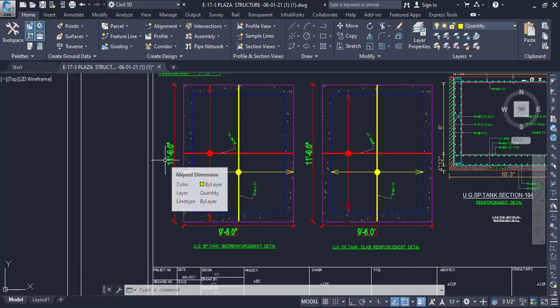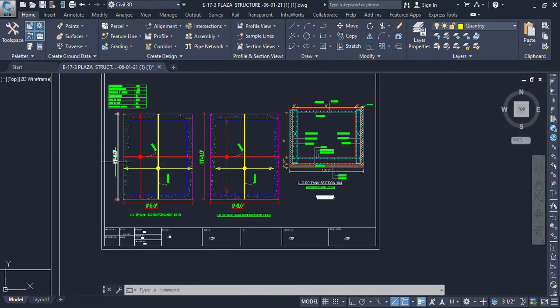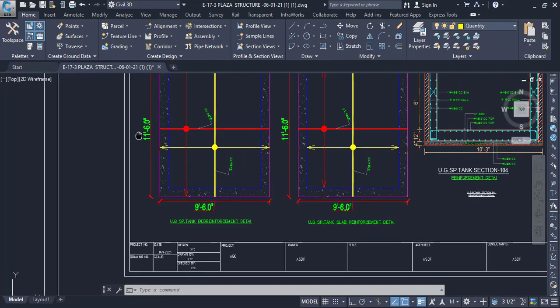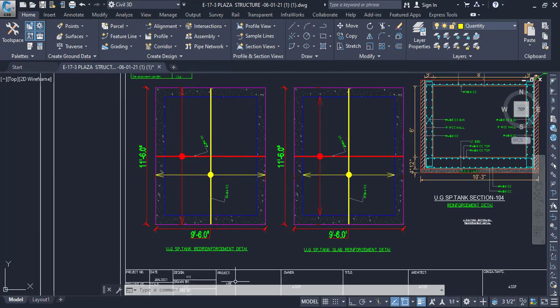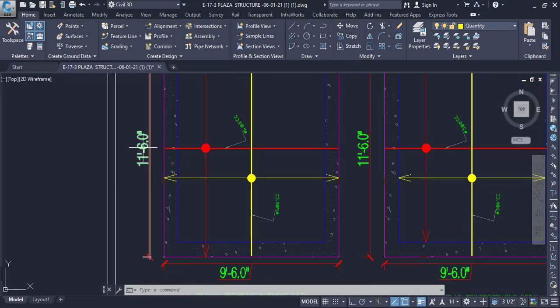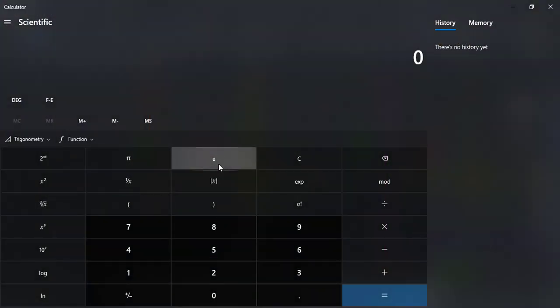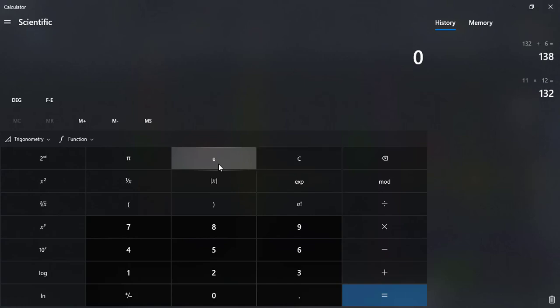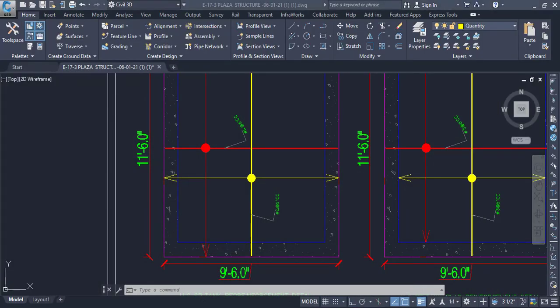We will convert all units into inches, which is very important because our calculations will mainly be in inches, and at the end we will convert them back to feet. If working in meters, convert to millimeters first and divide by 1000 at the end. To convert feet to inches, multiply by 12. So 11 feet 6 inches: 11 × 12 + 6 = 138 inches.